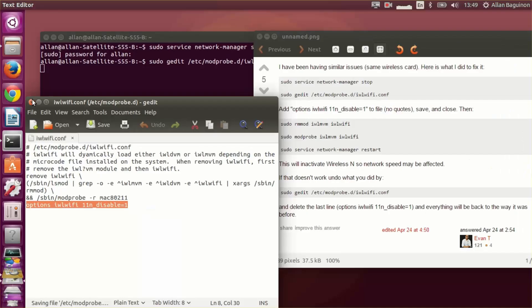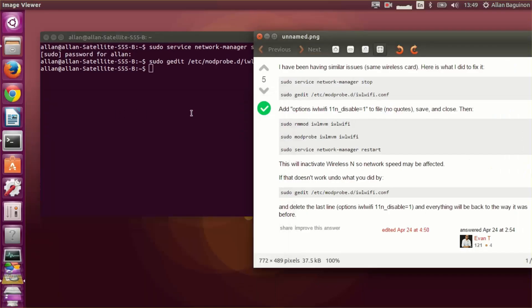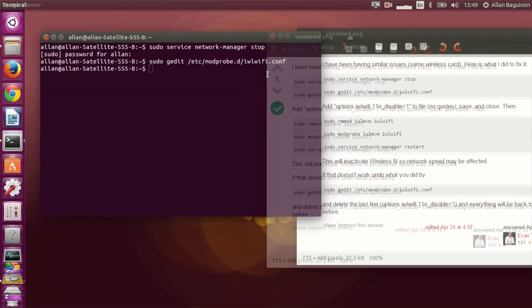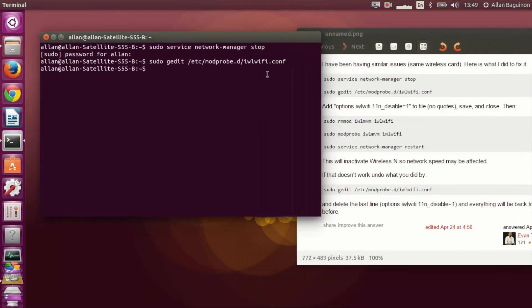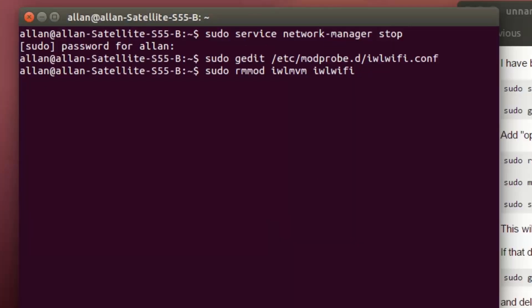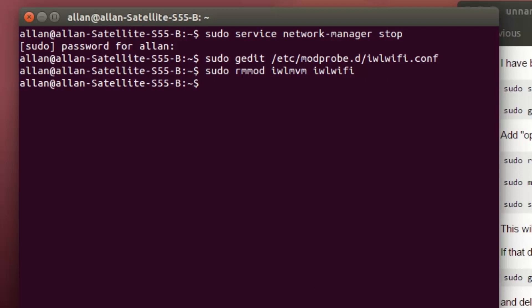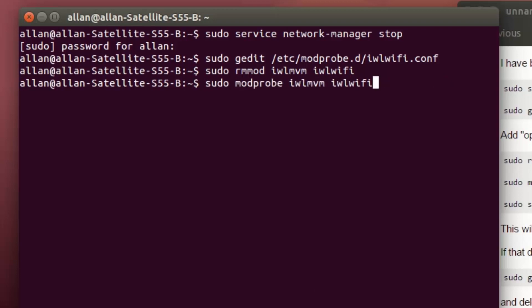Hit save, close the text file, and then paste in the next line of code, which is sudo rmmod, and press enter — just copy and paste. Do the next one, which is modprobe. Press enter again, once you copy and paste it from the description.